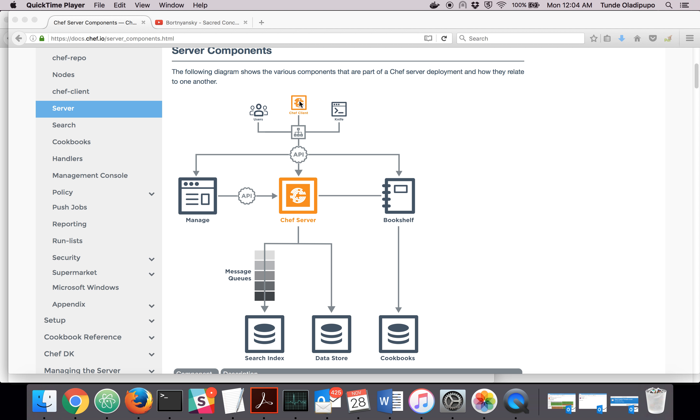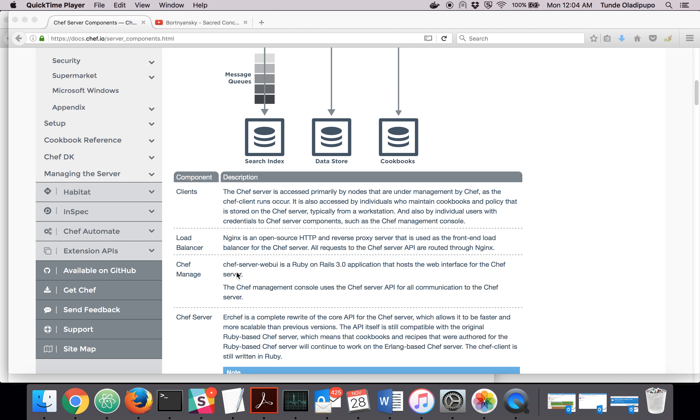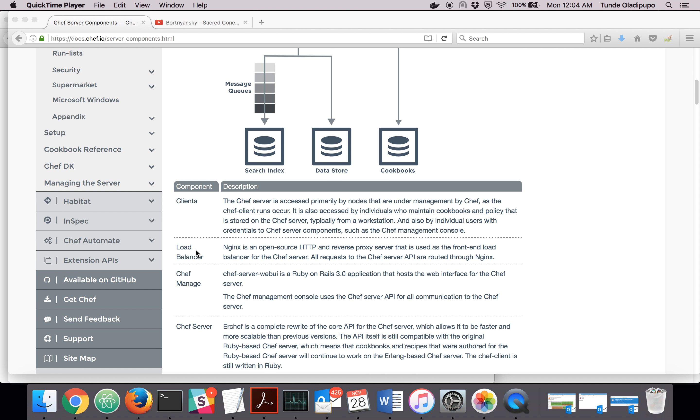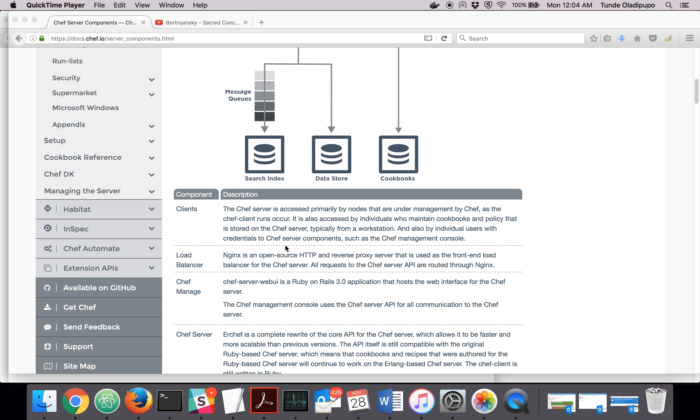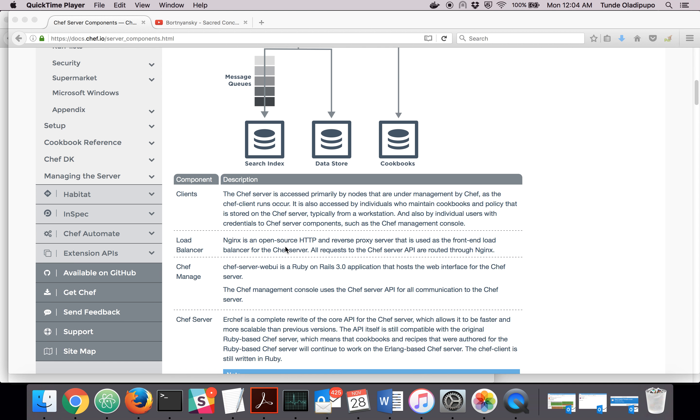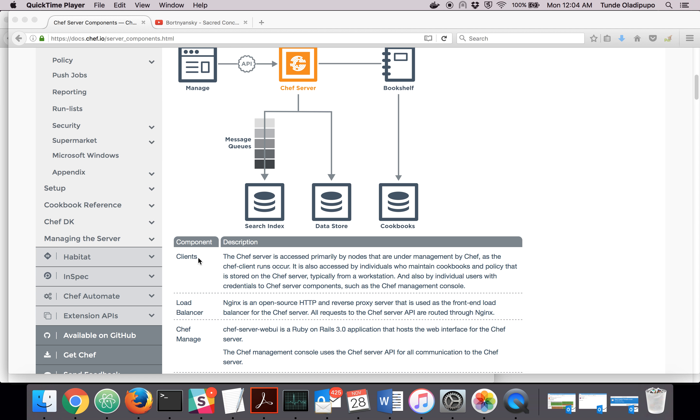When the call is made from the Chef client on the node, it goes to something called Nginx. Nginx is a load balancer that receives the traffic and the traffic is being sent to the Chef server.